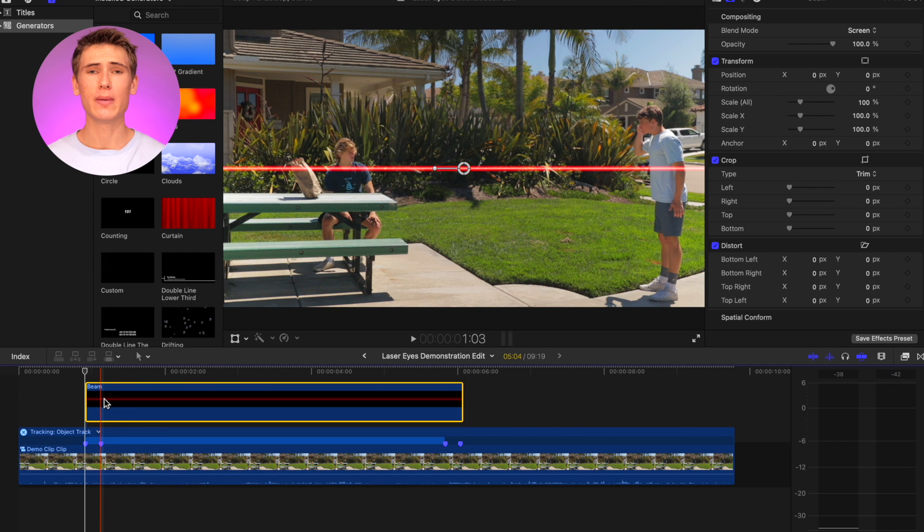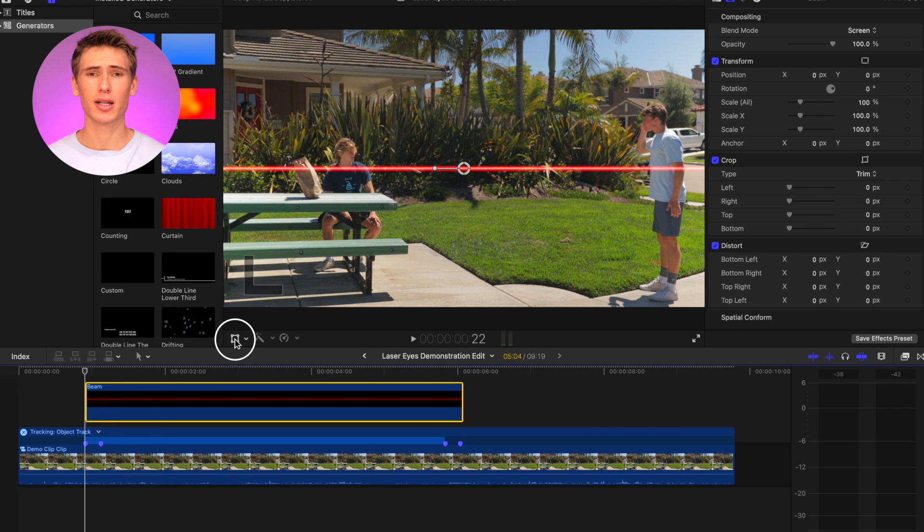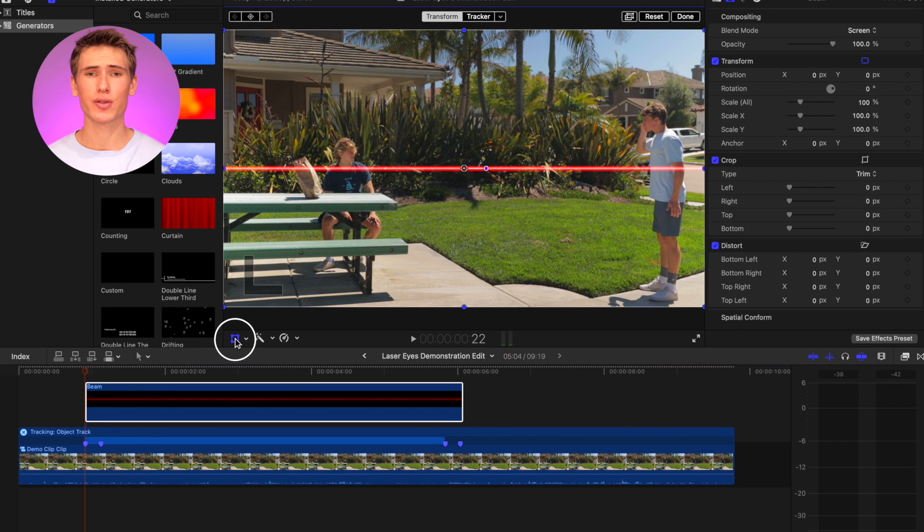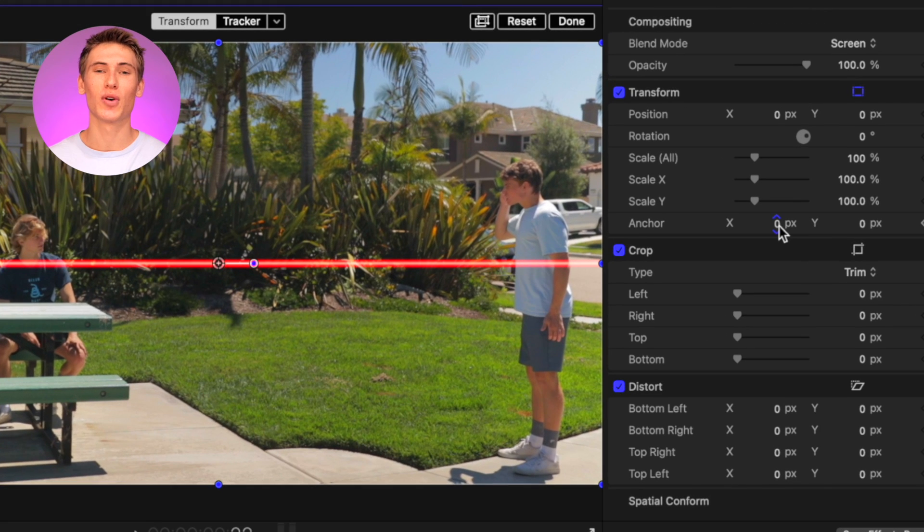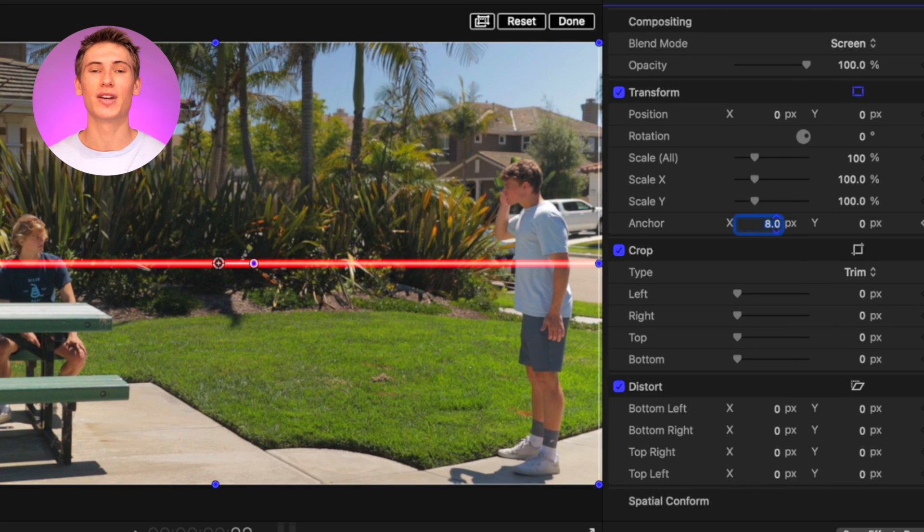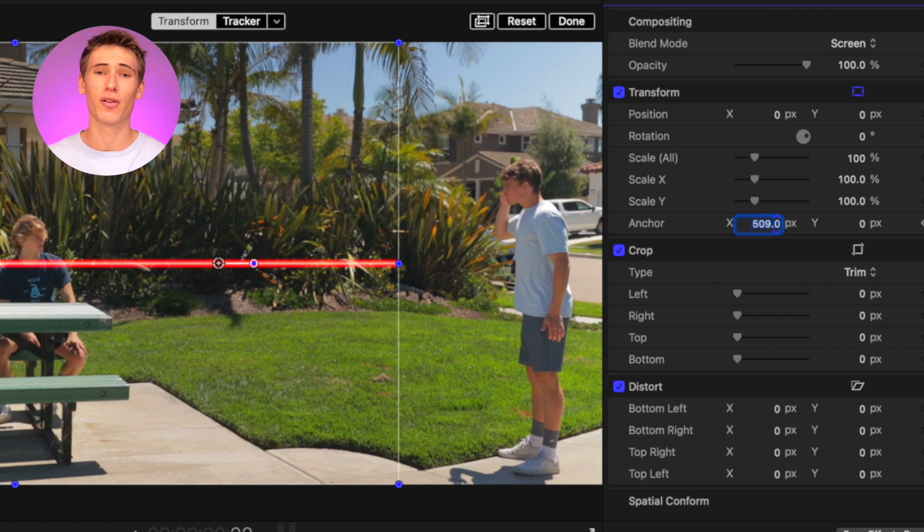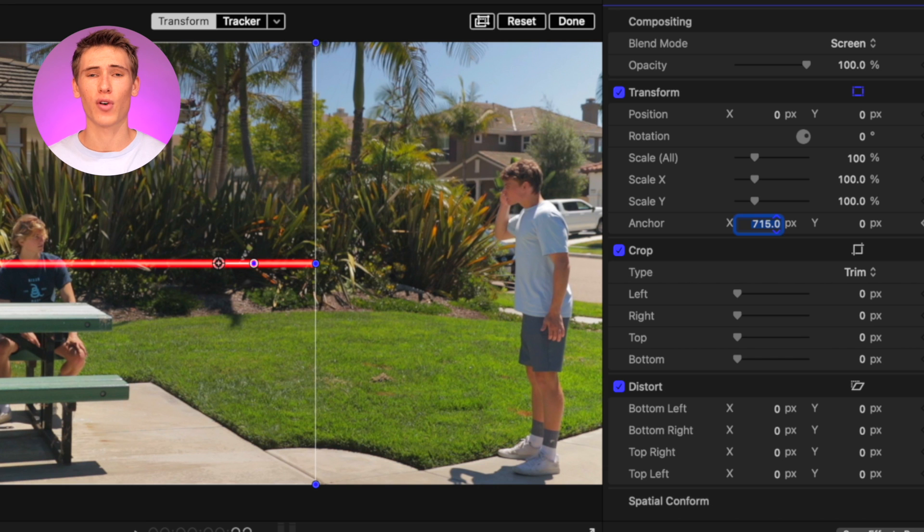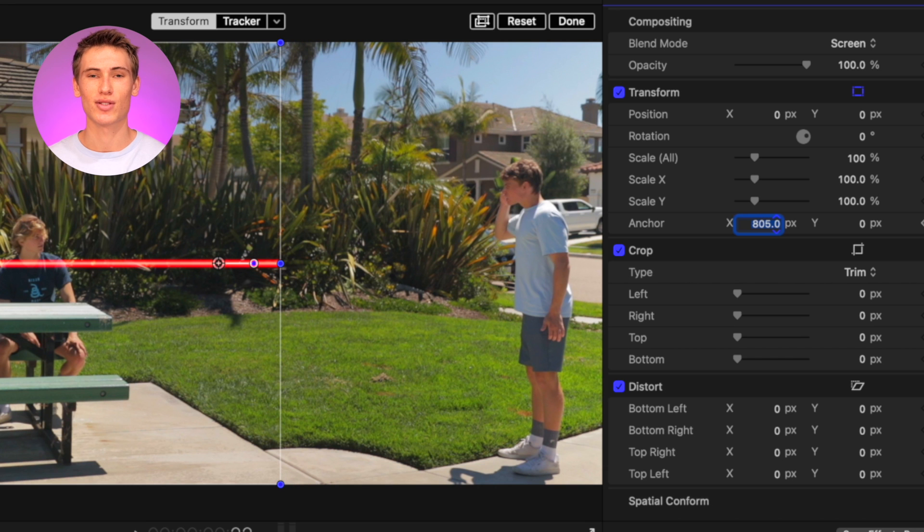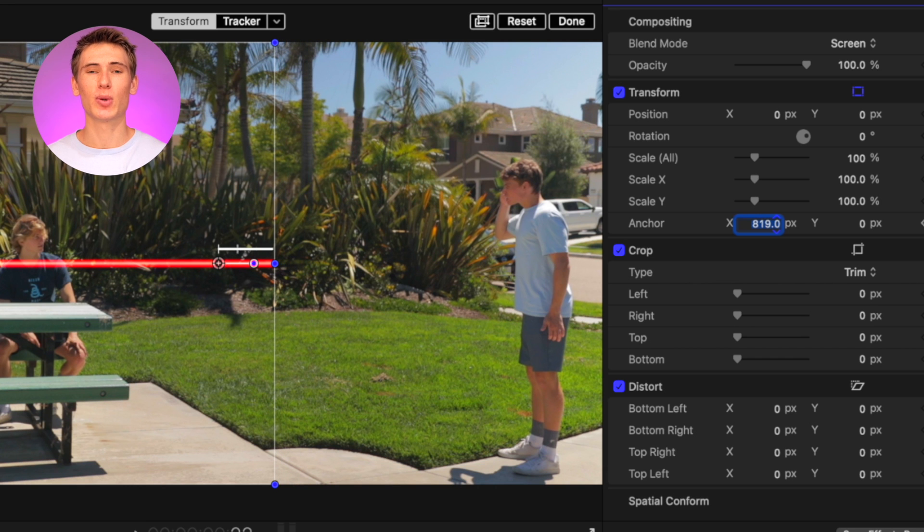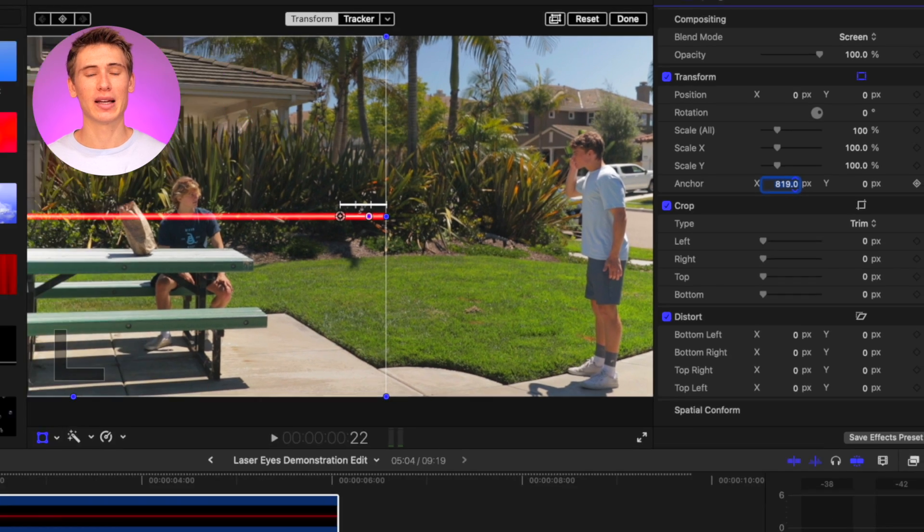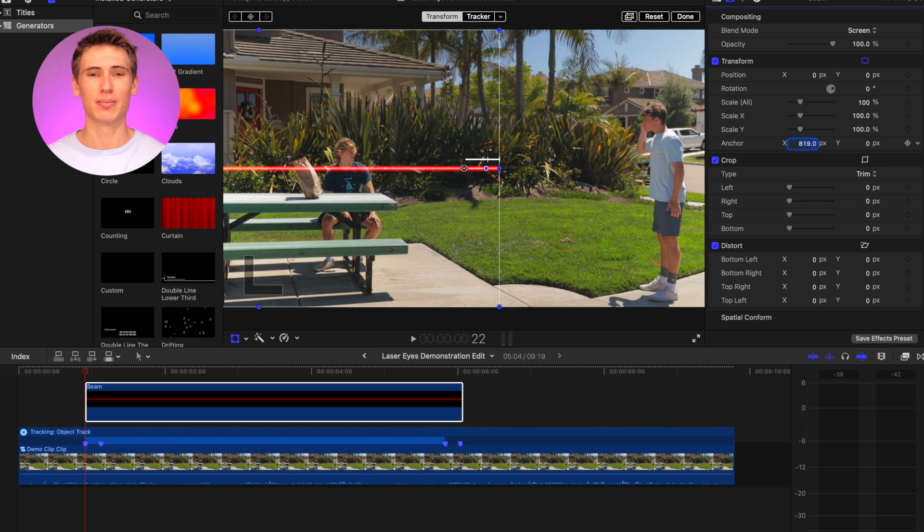With the beam generator selected, select the transform tool. Now using the transform parameters in the video inspector panel, move the x position of the anchor point to either the far left or right side of the frame depending on which direction the laser is traveling. Leave a little space between the anchor point and the end of the beam.